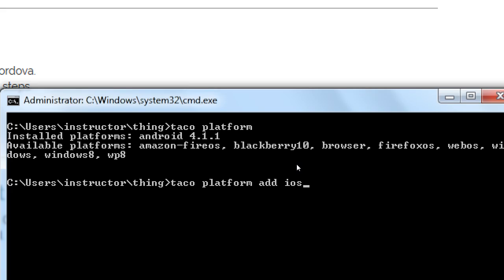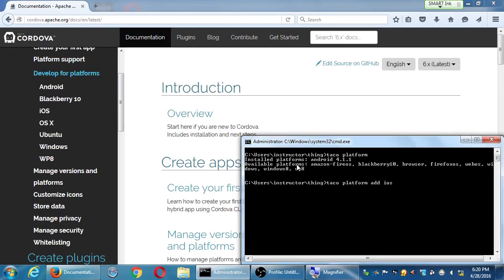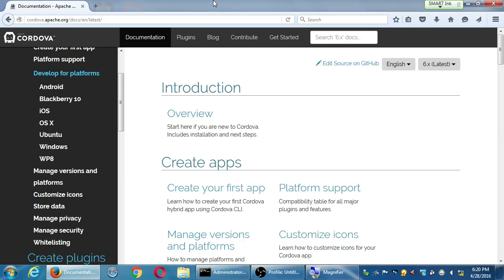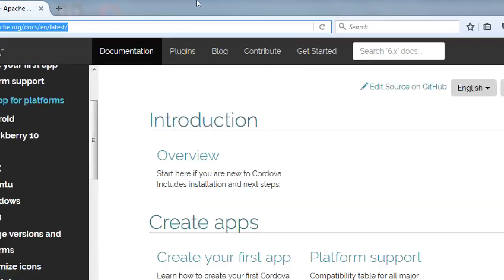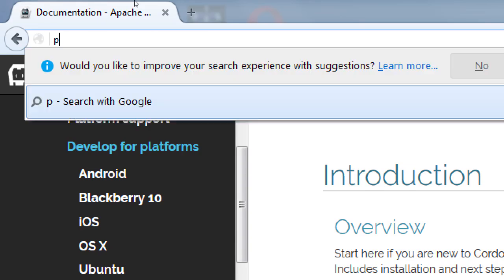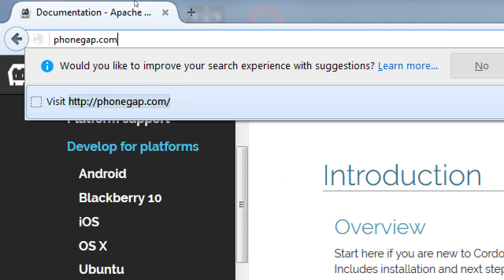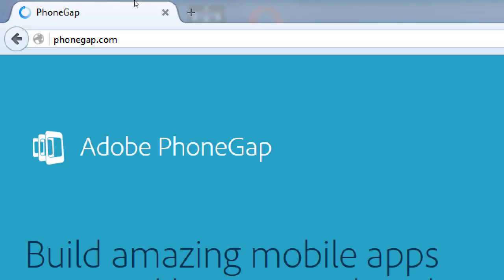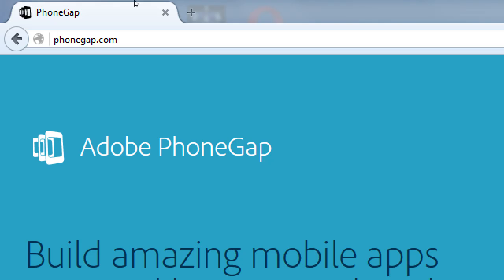Here is a tool I'm going to show you that will get you close to this if you don't have a Mac. Go ahead and open your web browser and go to PhoneGap.com. Taco is synonymous with Cordova, which is synonymous with PhoneGap.